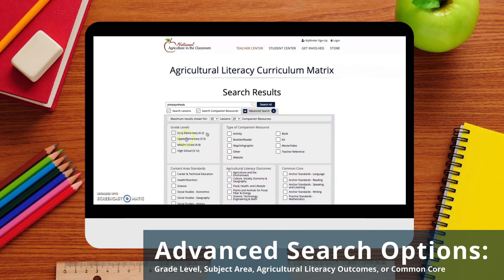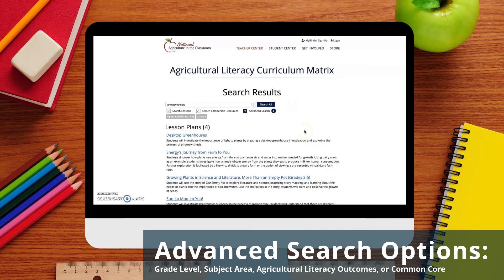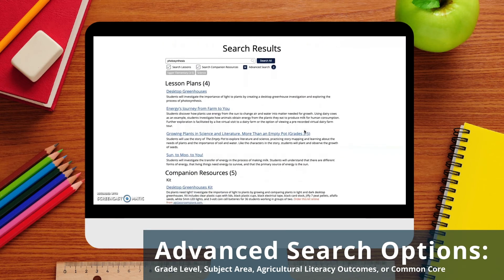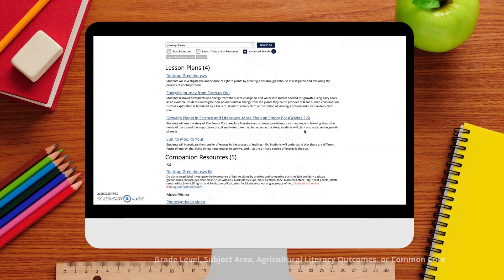You can then narrow your search to specific grade levels, content area standards, agricultural literacy outcomes, or Common Core. I'm going to narrow my search to include upper elementary lesson plans for science. This produces a smaller list of resources more applicable to my classroom.